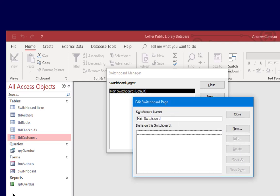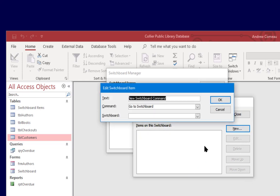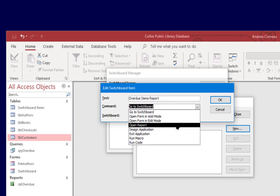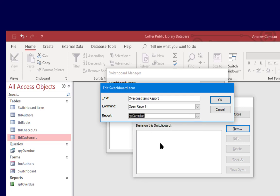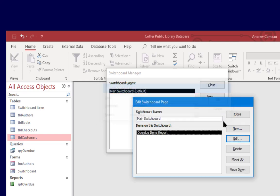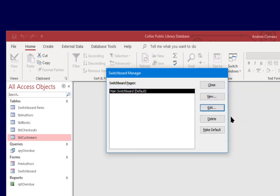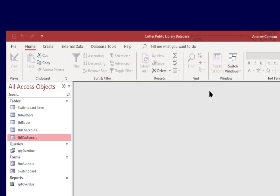So first I'll add the overdue items report that we just created to the menu and I'll click new. For the text, overdue items report, command open report, and report, report overdue. So it was as simple as that. Close and close and then close.